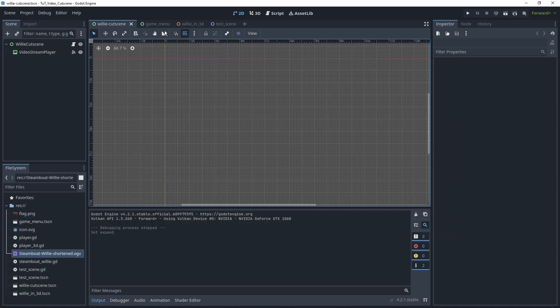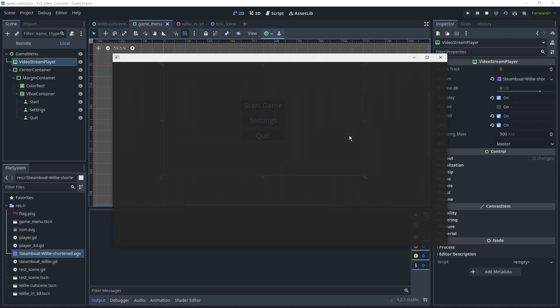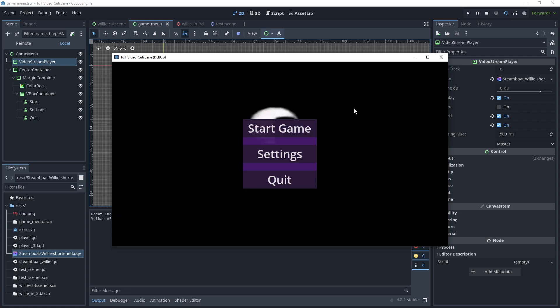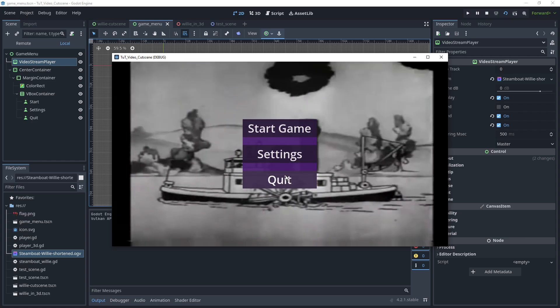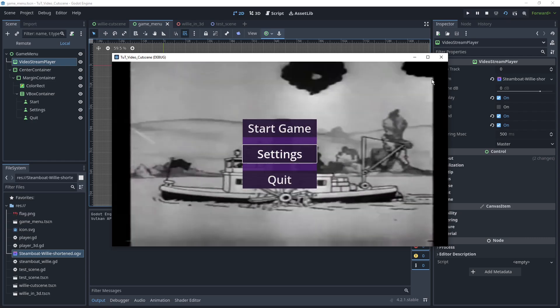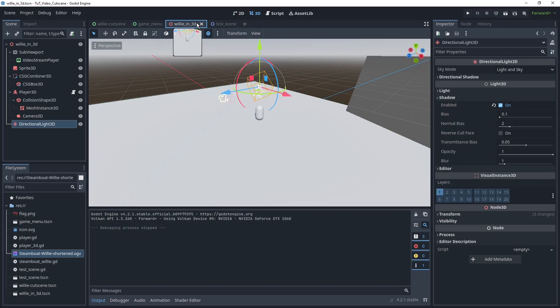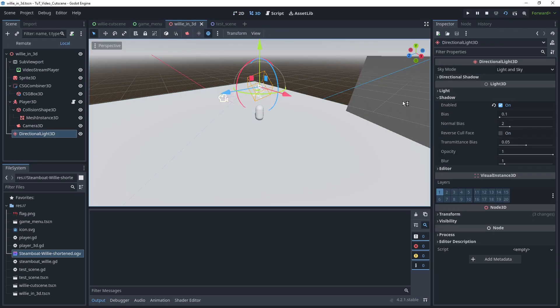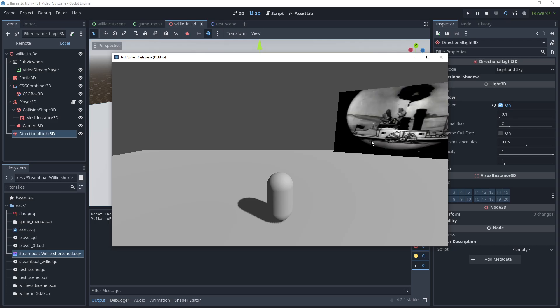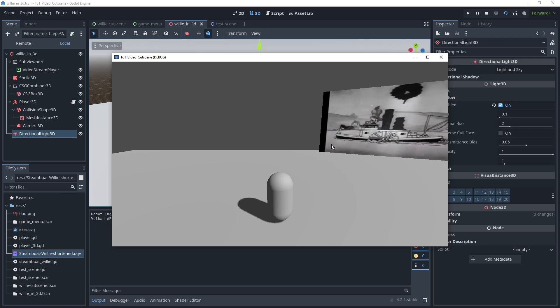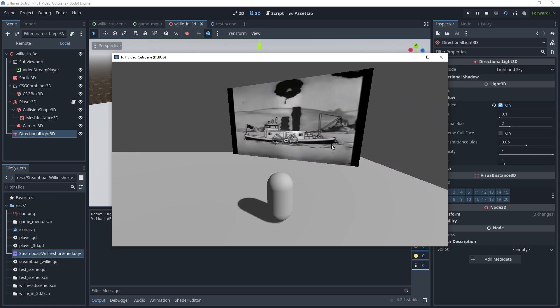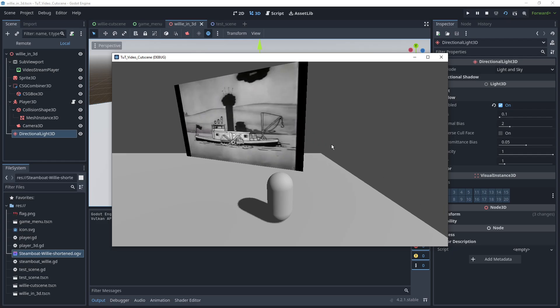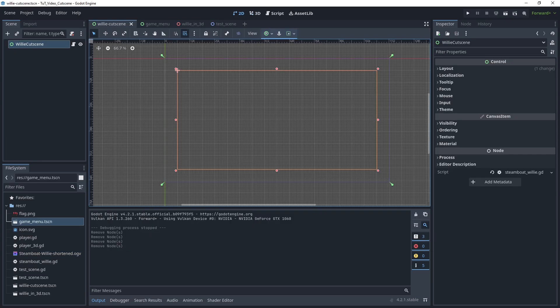Or this can be used for stuff like animated menu backgrounds. Or we can even show it in 3D space and have it as a screen that is just floating in the air and displaying a video. So let's take a look at how to do this.